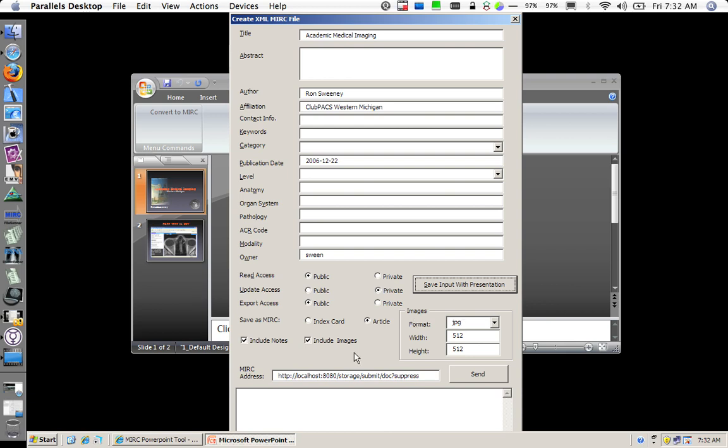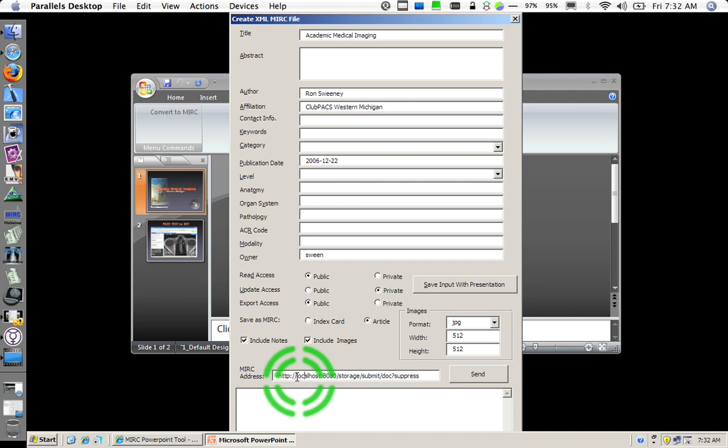And you can set a size there as well. Now another important part is your URL.